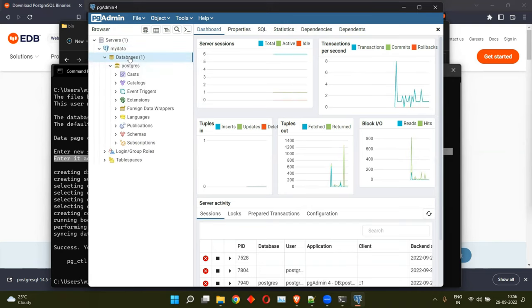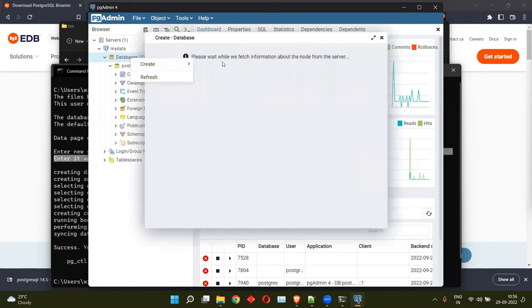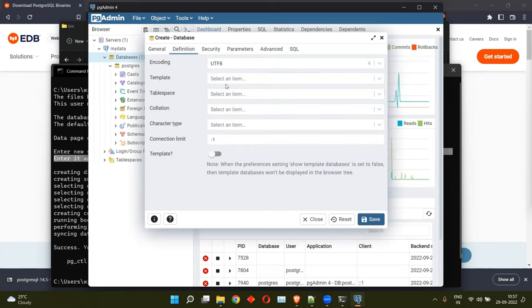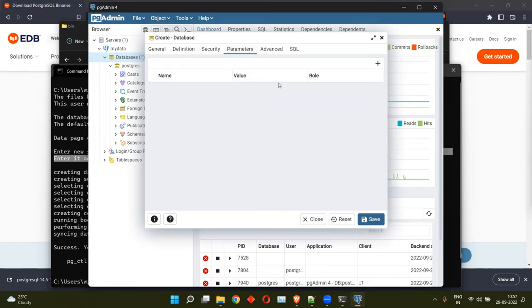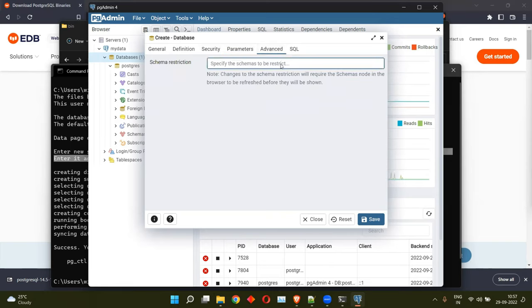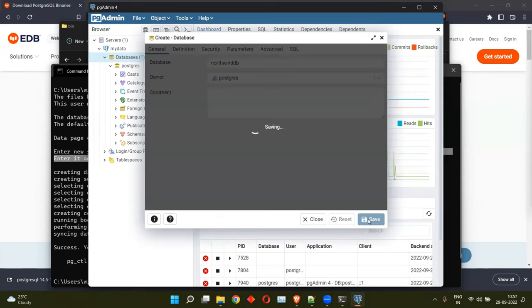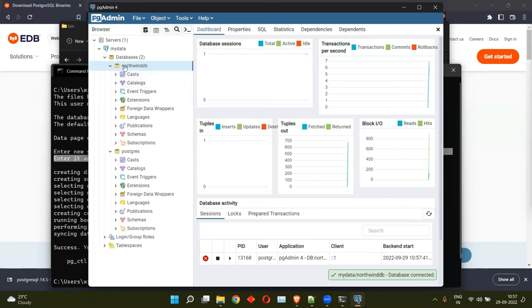So let's see if we can go ahead and create a database. The owner will again be the Postgres, who is the user we just created. And we will see if there are any customizations such as encoding that needs to be set. The security that we have to add in terms of privileges and security labels. If you want to have any parameters, schema restriction settings, and the SQL command that is generated in order for us to create this database. Let's go ahead and save this. Yeah, so we have this Northwind database created.